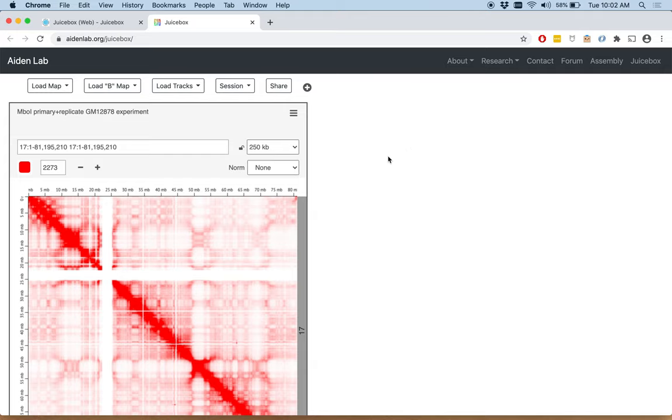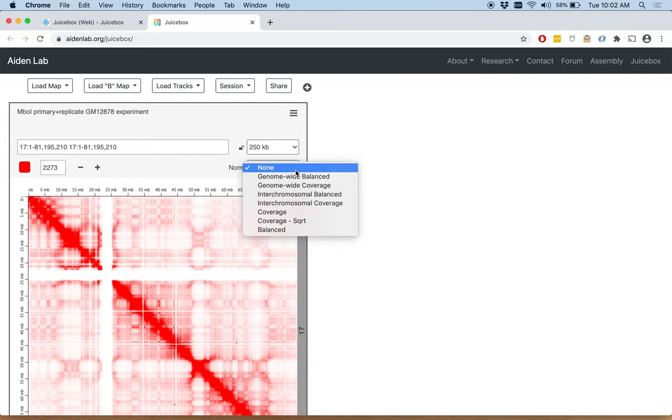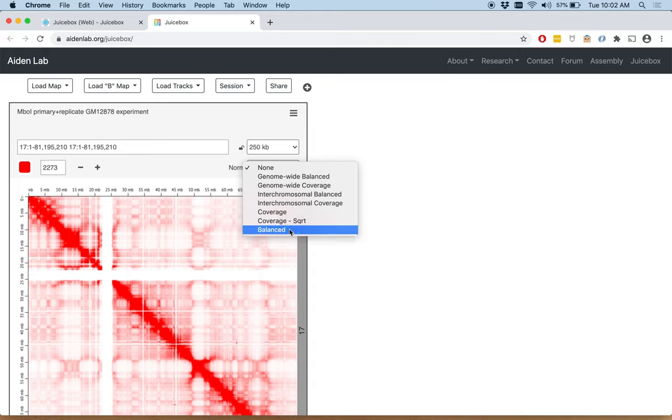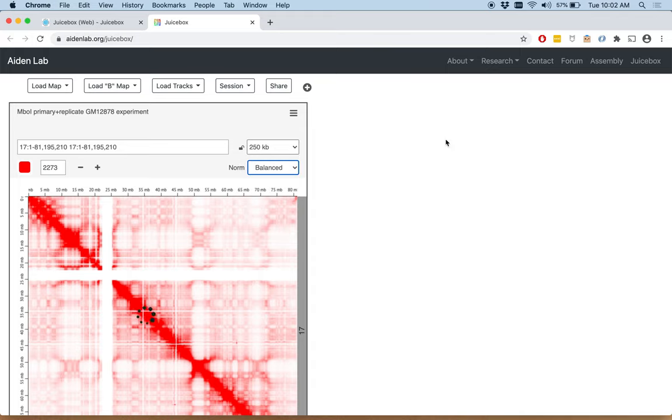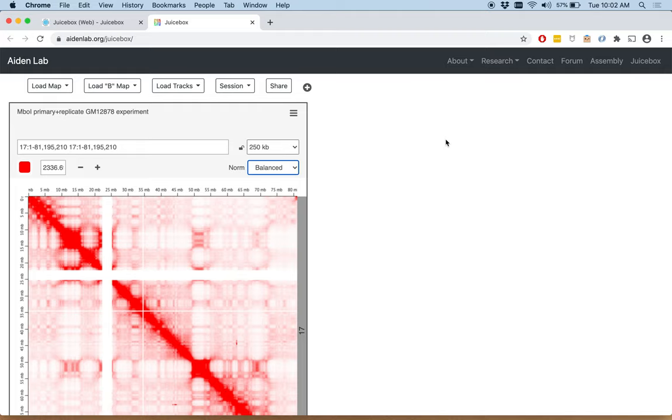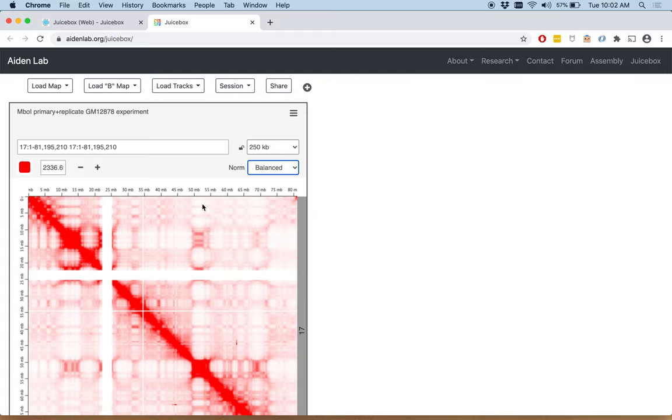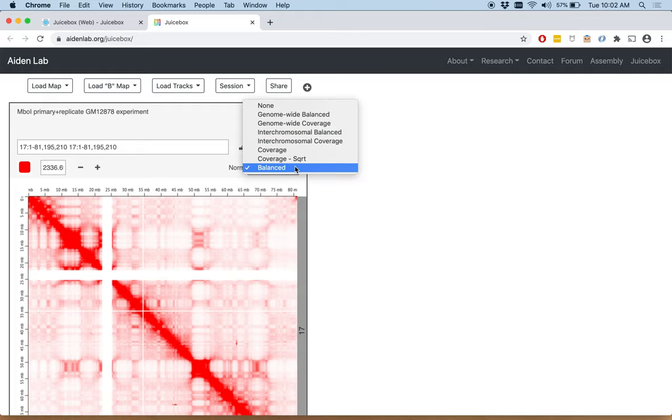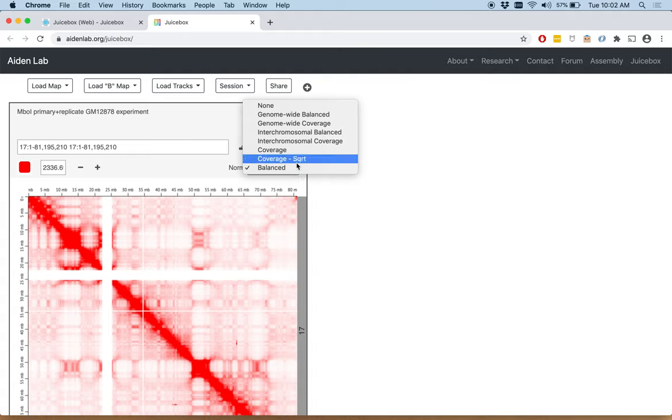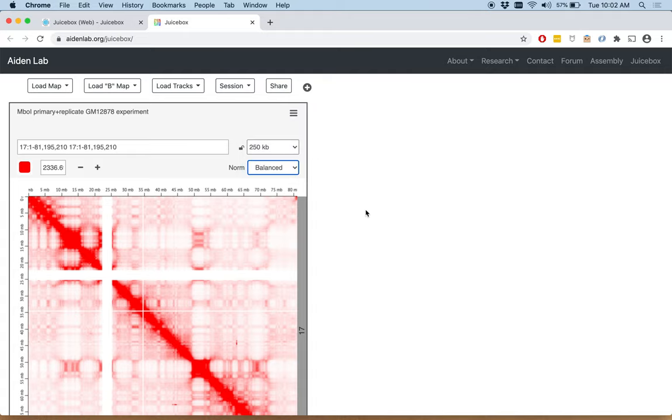Let's change the normalization. We'll change it to balanced. The normalization is merely a way to even out the number of contacts per column or row. In a balanced norm, all of the rows and columns have the same sum of contacts in each row and column. There are other different kinds of normalizations you can apply, as you can see in this menu, but we mostly recommend the balanced normalization.